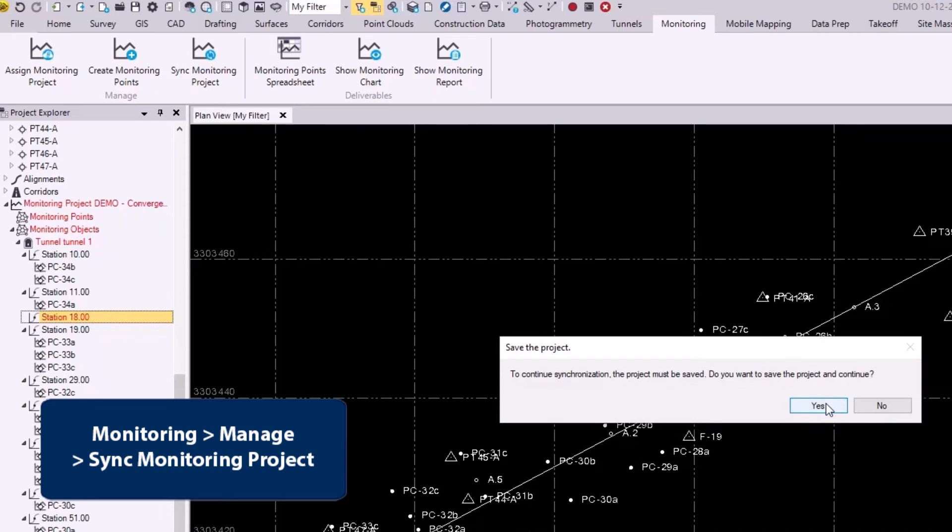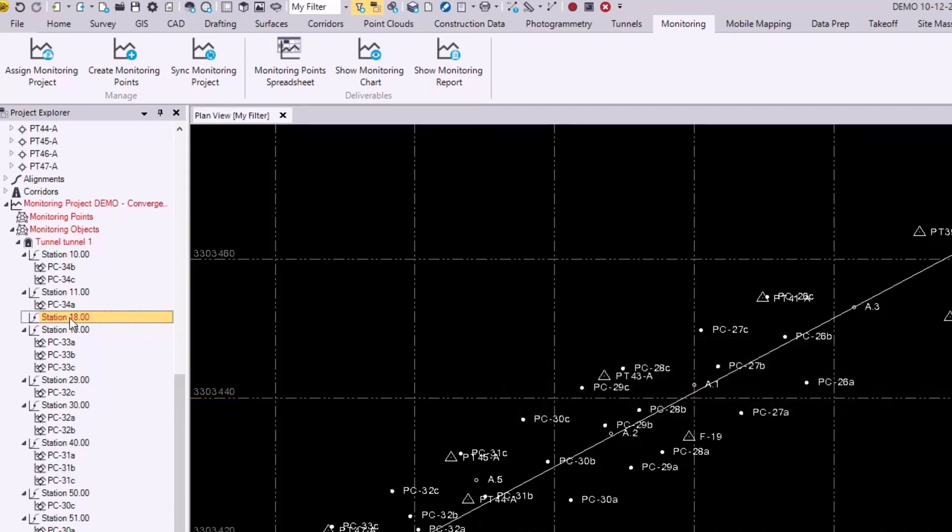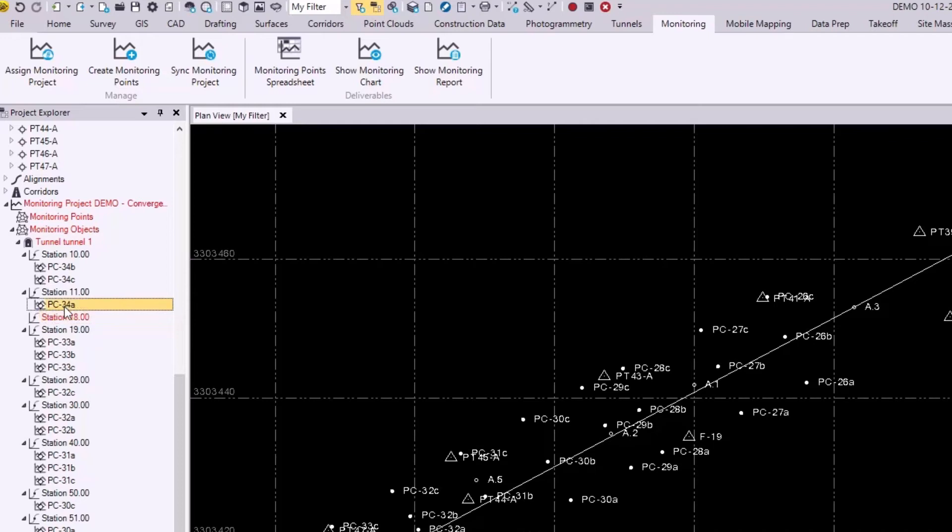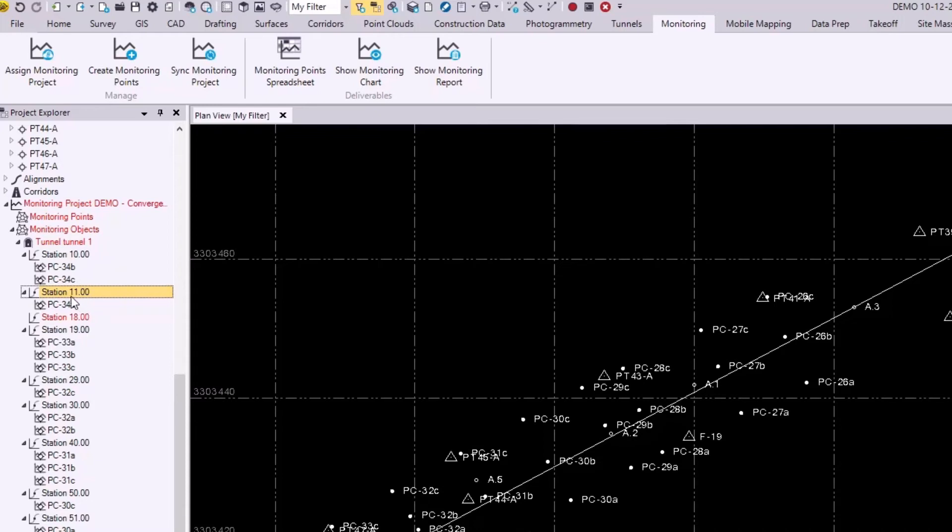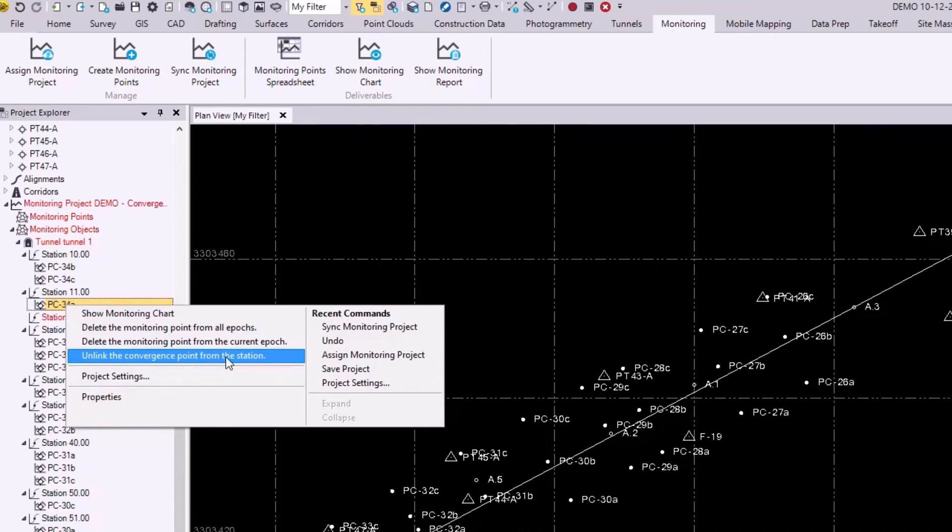Before I say yes to this, I actually want to implement one more change, so I will say no. And let's say, for example, you want to move a point from one station to another station. For example, I'll try to do this with PC-34A. That's currently at station 11. Let's say I want to move it to station 10 to be with the other PC-34B and PC-34C points. I will simply right click PC-34A and select unlink the convergence point from the station.